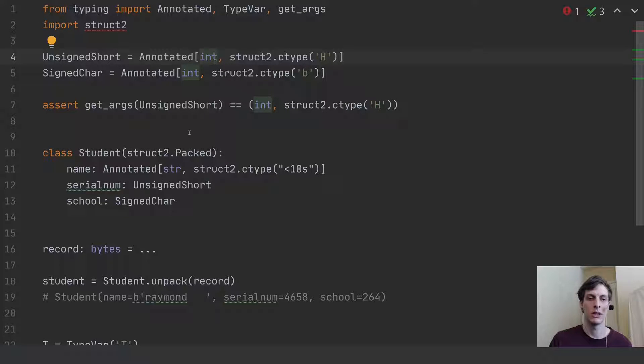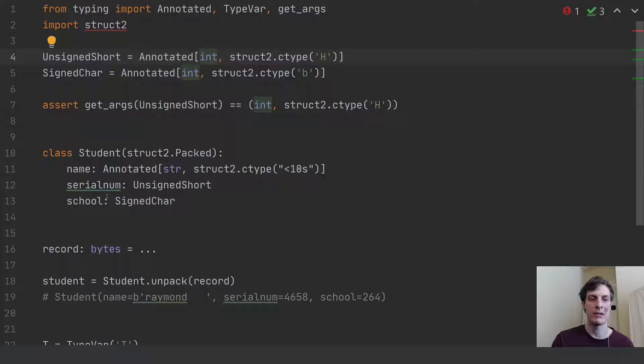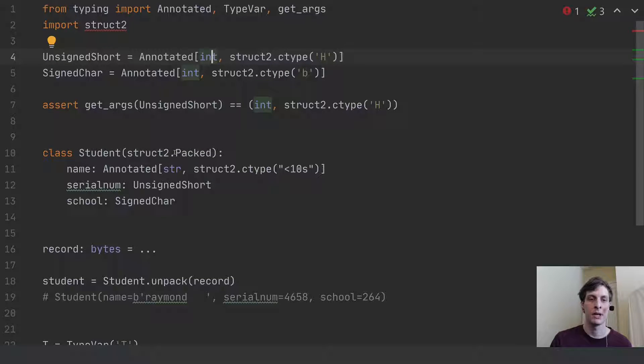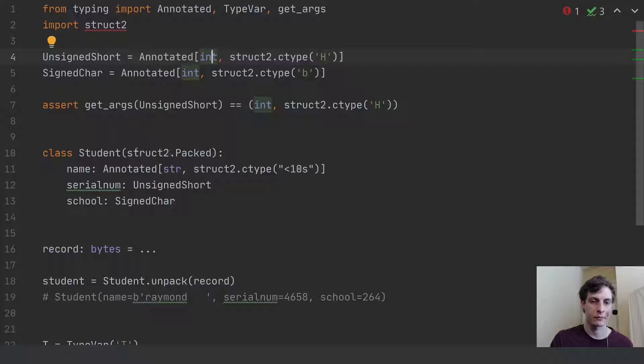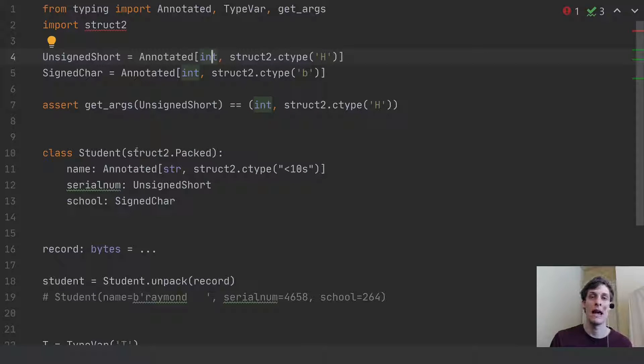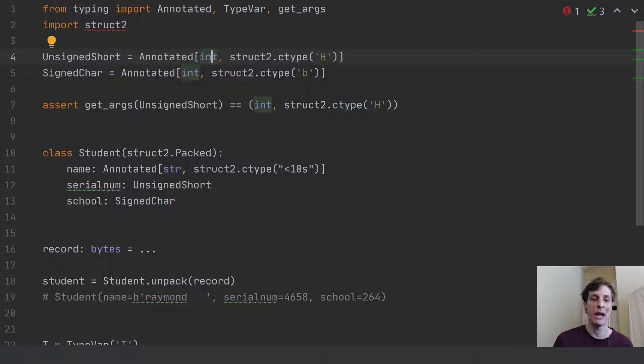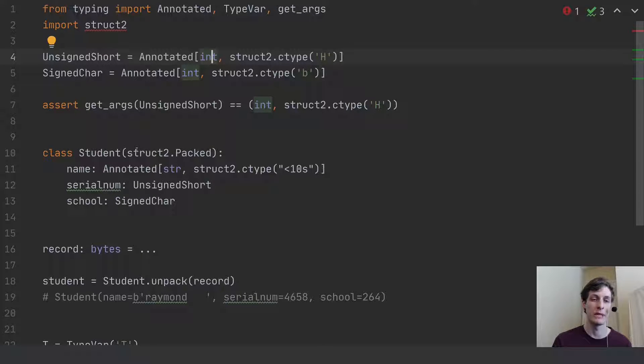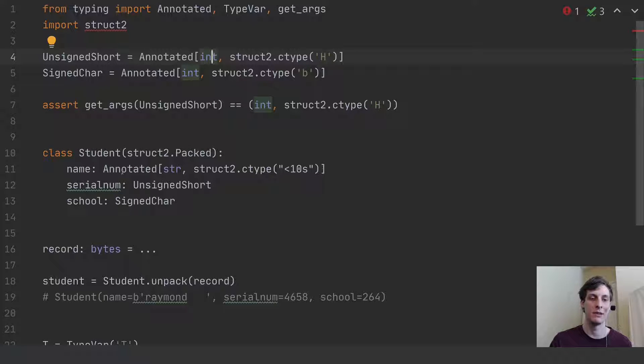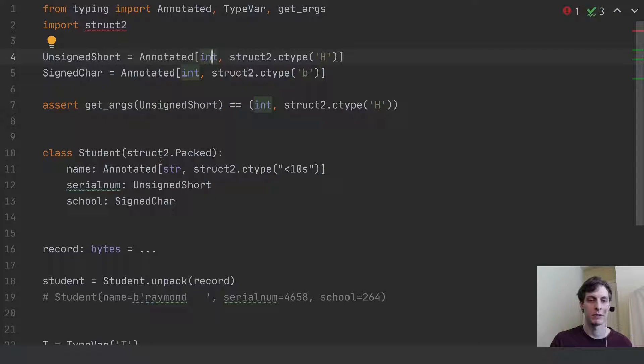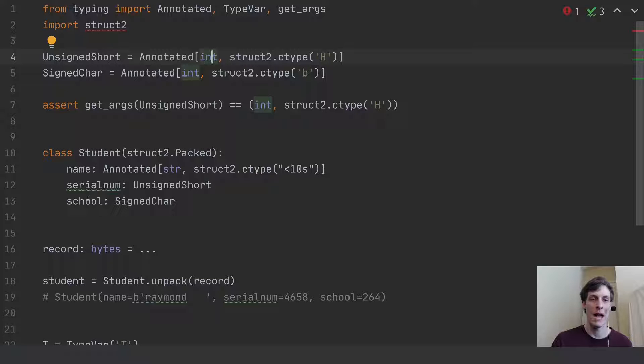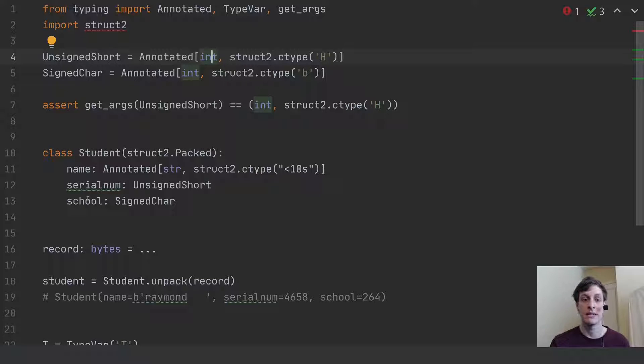So let's take a look at what a student class could look like. So we would somehow inherit from the struct2's packed class. And that's going to mean that student is going to be a class where everything is annotated with a C type. So that's sort of the assumption here. Now, assuming everything is annotated with a C type, then the class looks like this. I'm going to have a name, a serial number, and a school. And now they all have well-defined both Python and C types.